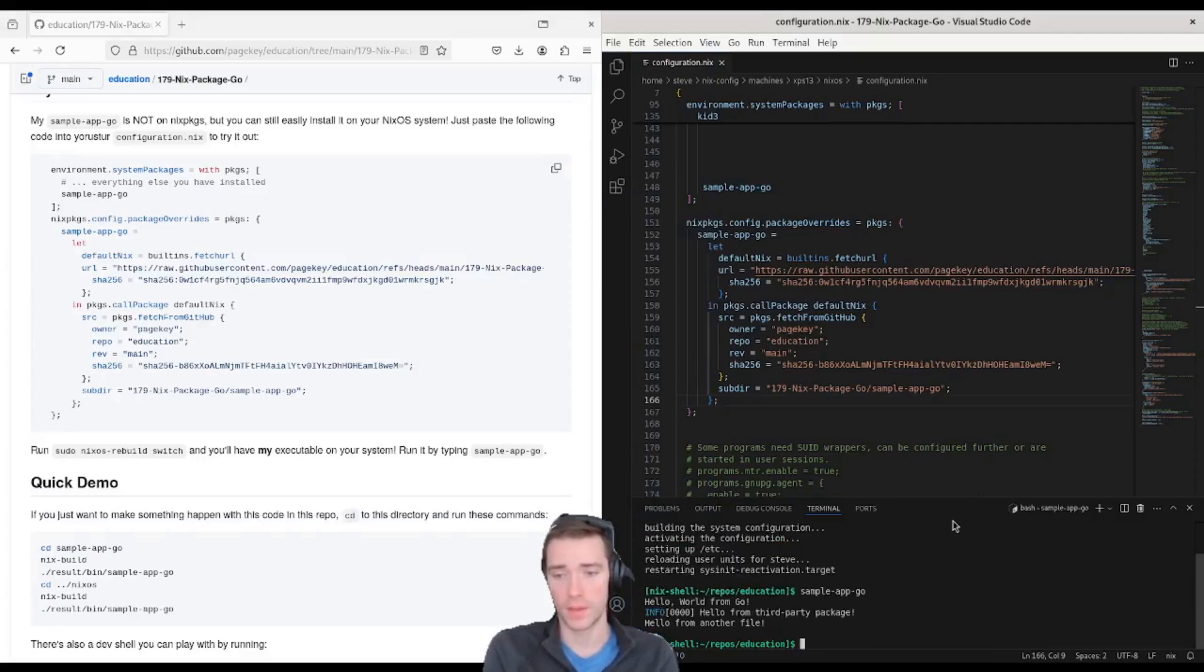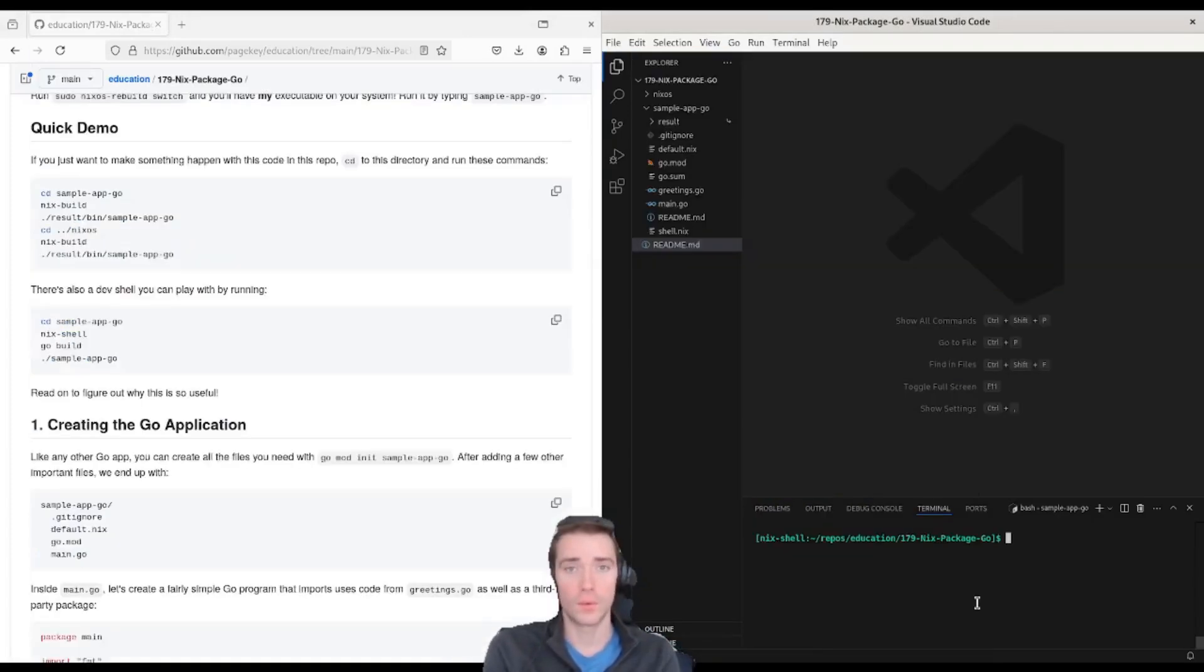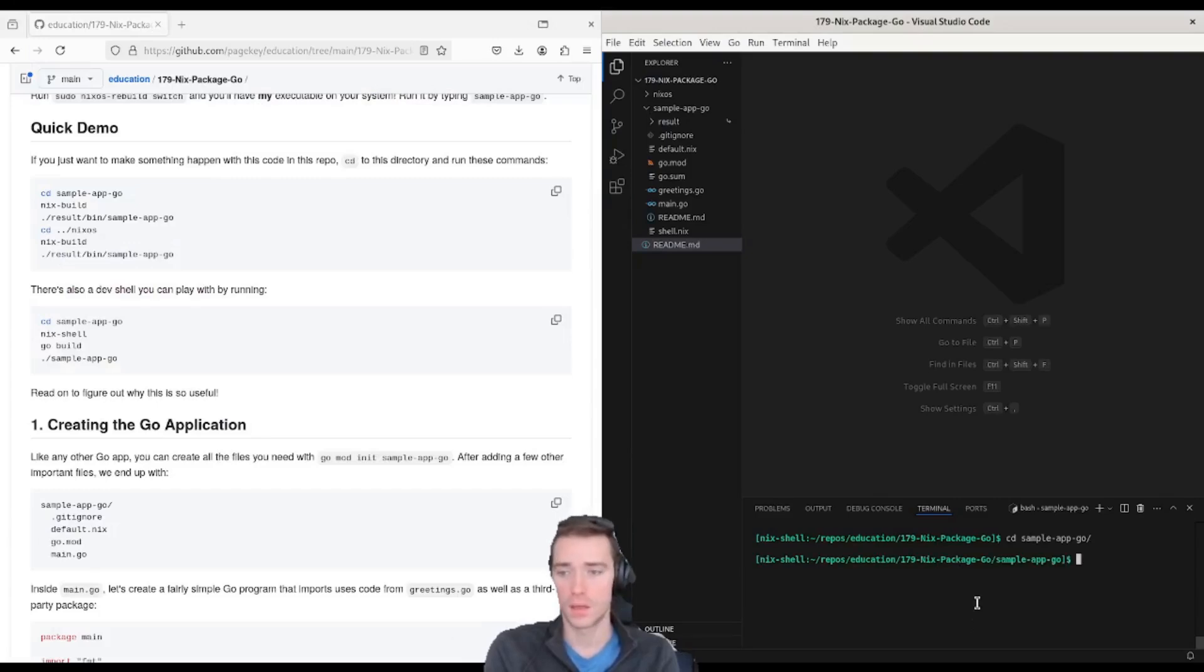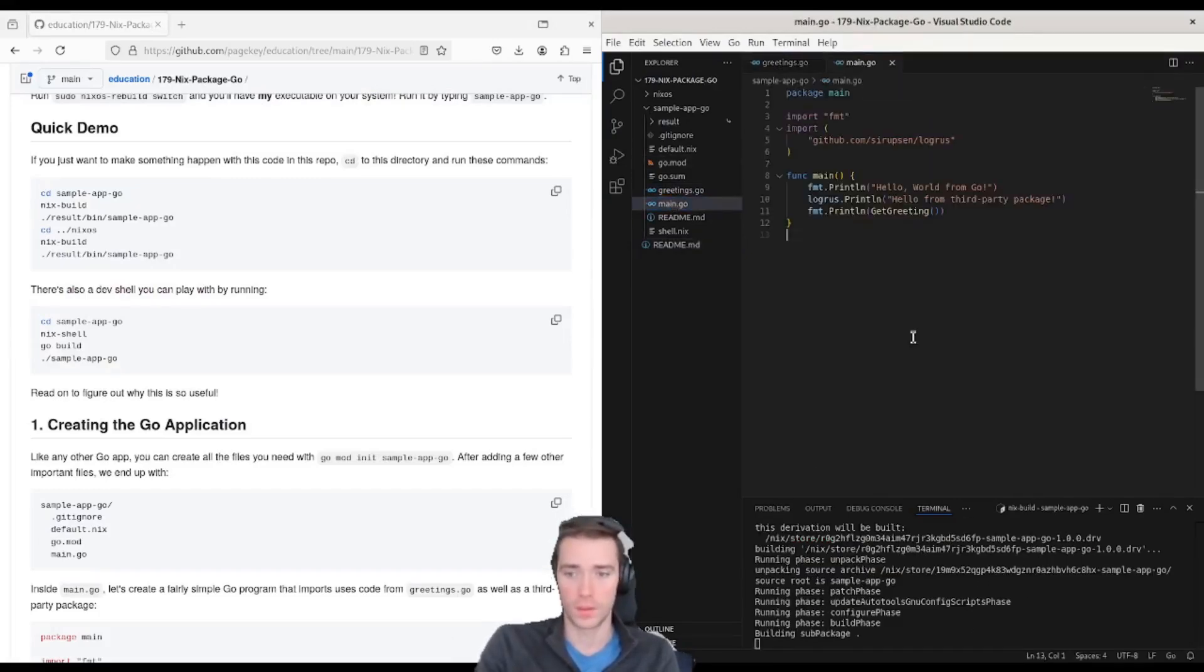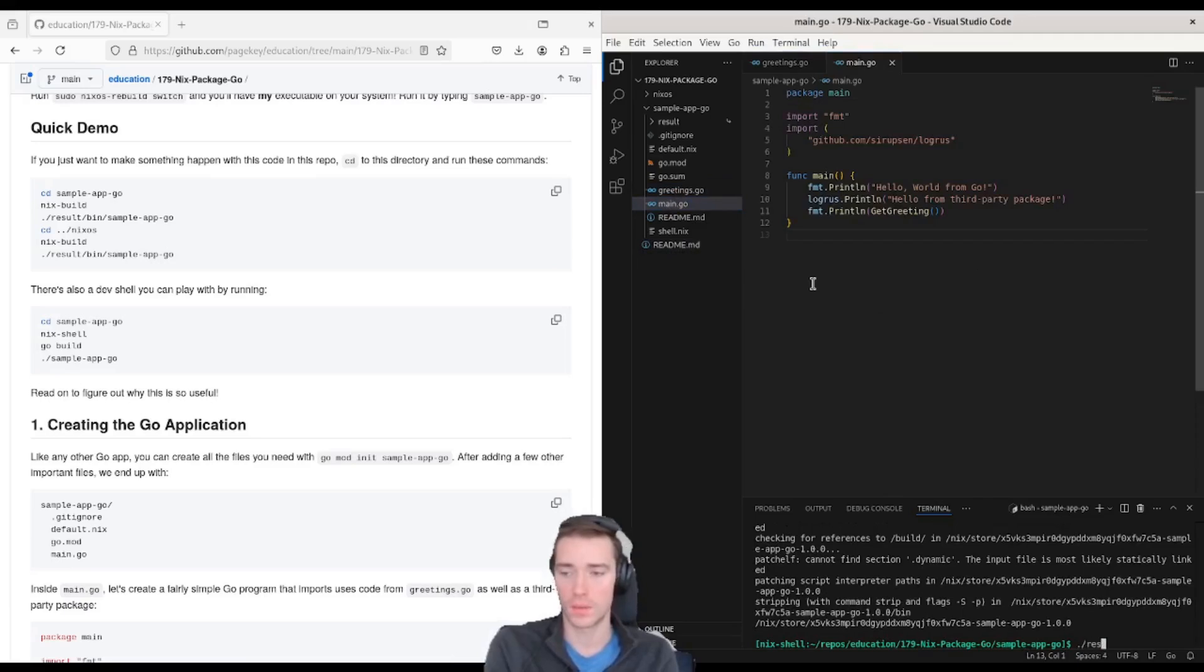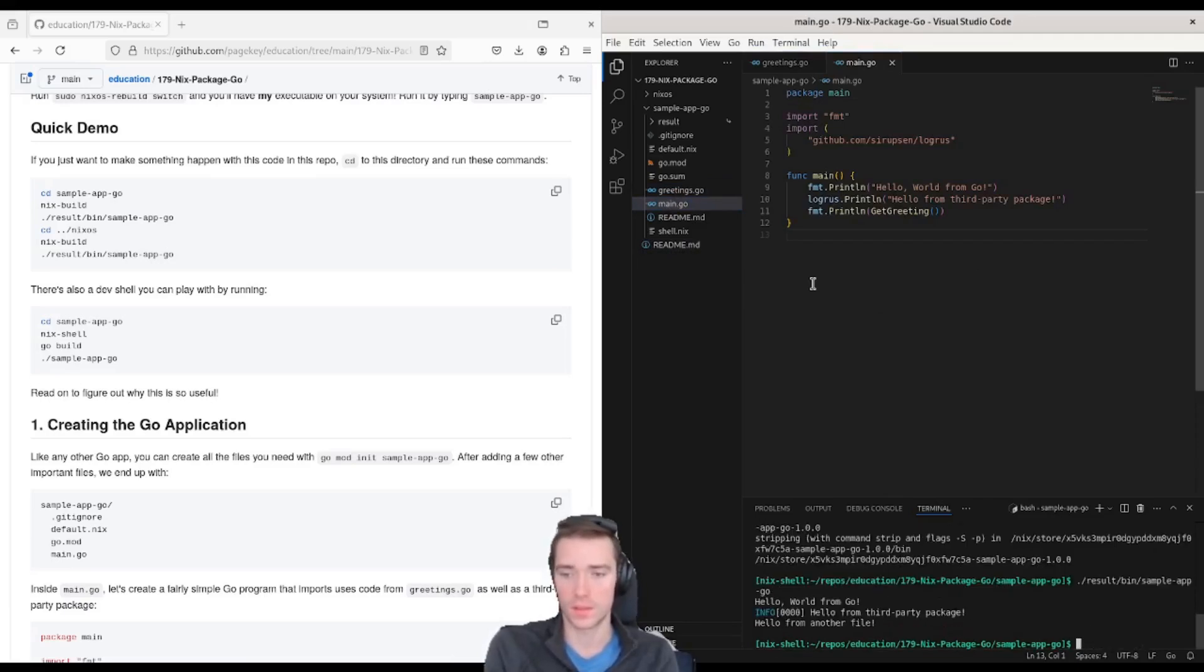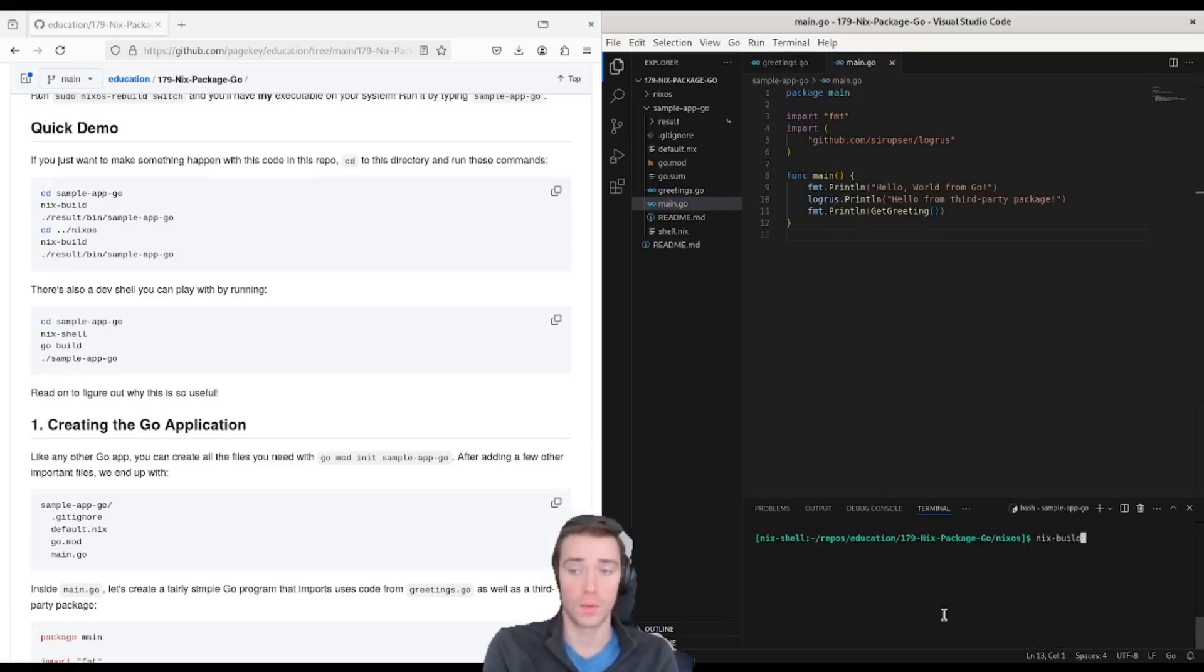Then we can run sudo nixos rebuild switch. Let that run, and once it's done you can run sample app Go and it works. If you want to try out the local build, clone this down, go to 179, go into sample app Go and run nix build.